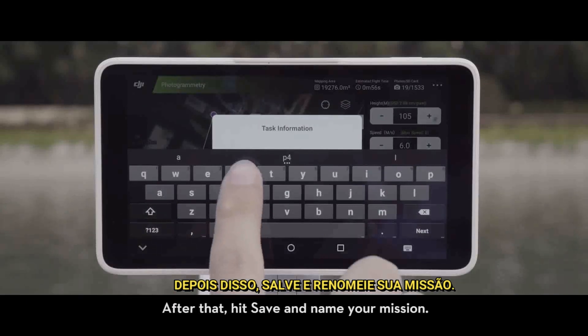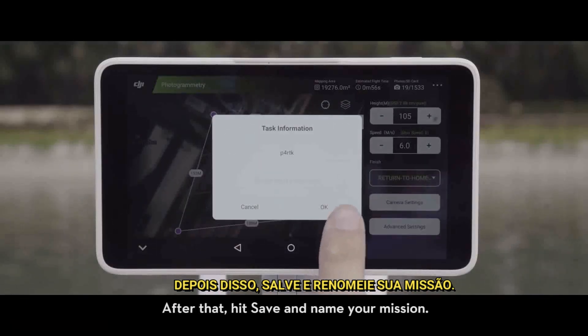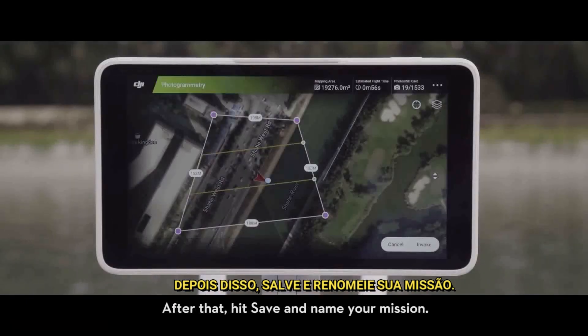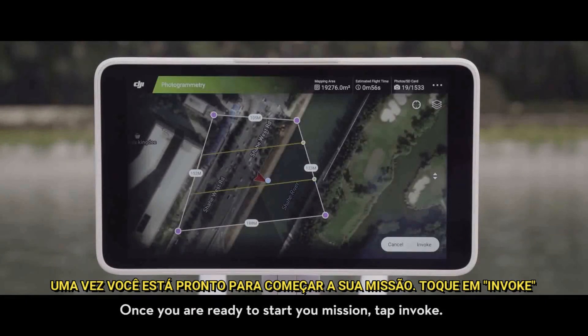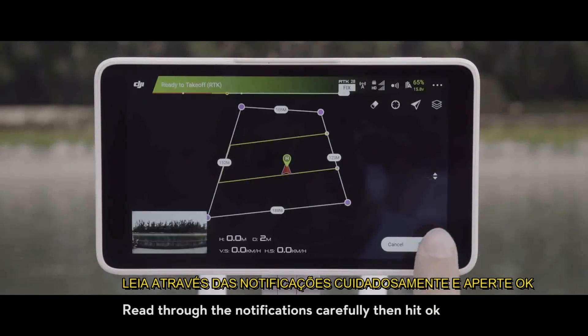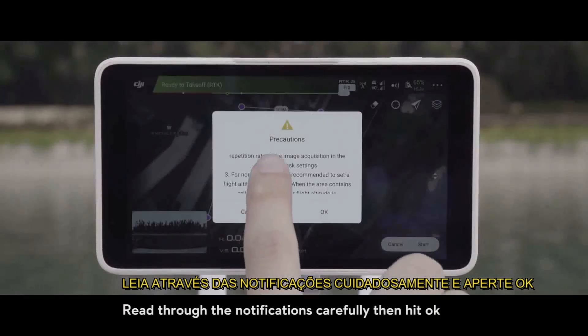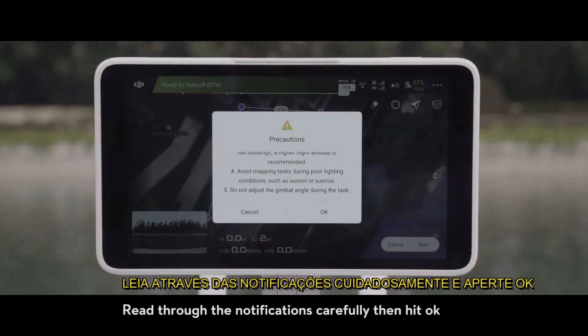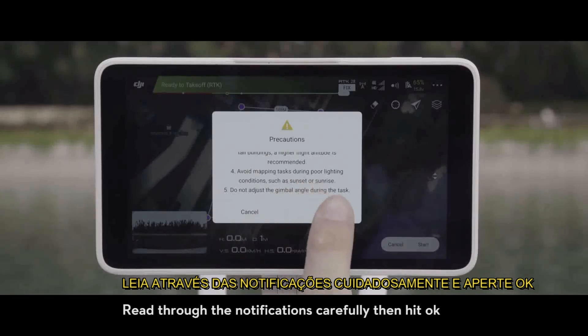After that, hit Save and name your mission. Once you are ready to start your mission, tap Invoke, read through the notifications carefully, then hit OK.